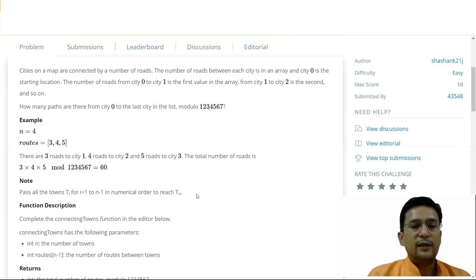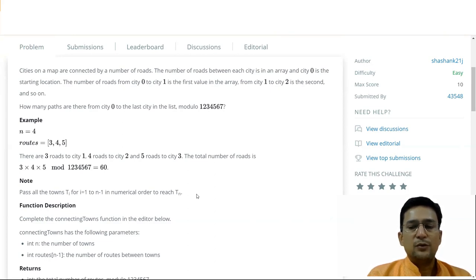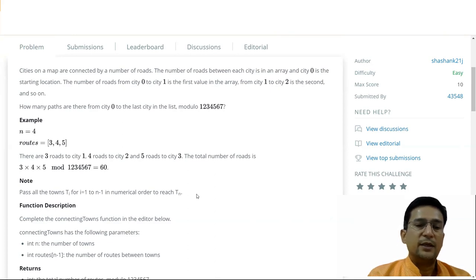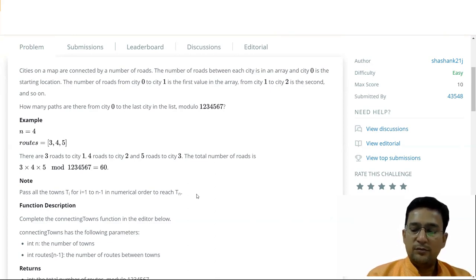And then finally we have to take the modulus with 1234567. The answer comes out to 60.